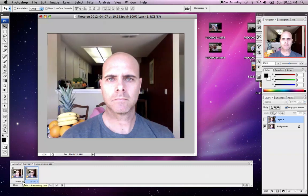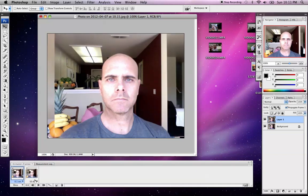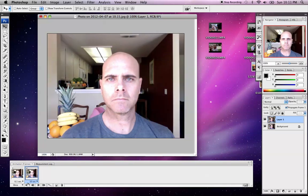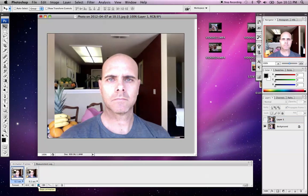Down here it says 10 seconds — that's the time each frame is going to play. I want to lower that by quite a bit. I'm going to set it to 0.1 seconds on that, and 0.1 seconds on the other. There's a little play icon here where I can play that animated GIF. I see here it says loop — I want that to loop forever. So I'll click forever and hit play.